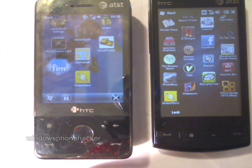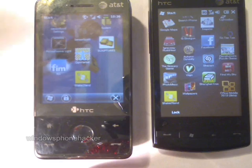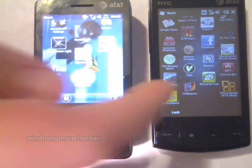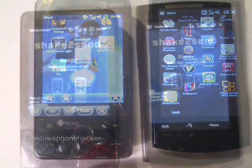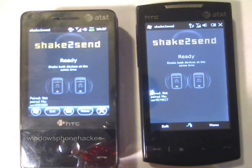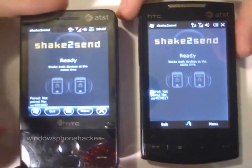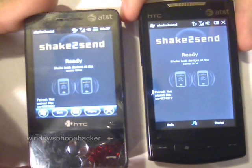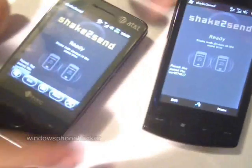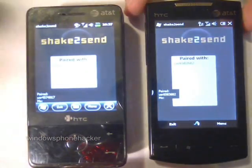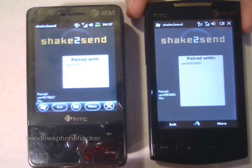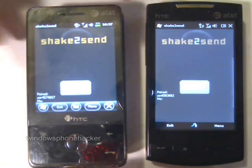Hi, this is Windows Fun Hacker, and I'm going to be showing you the latest version of ShakeDescent. Now that both devices are ready, I'm going to shake them both at the same time. As you can see, they are now both paired with each other.